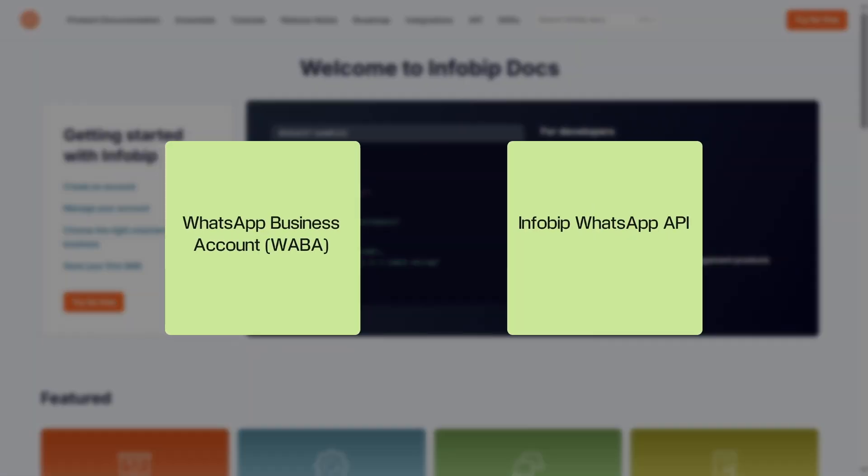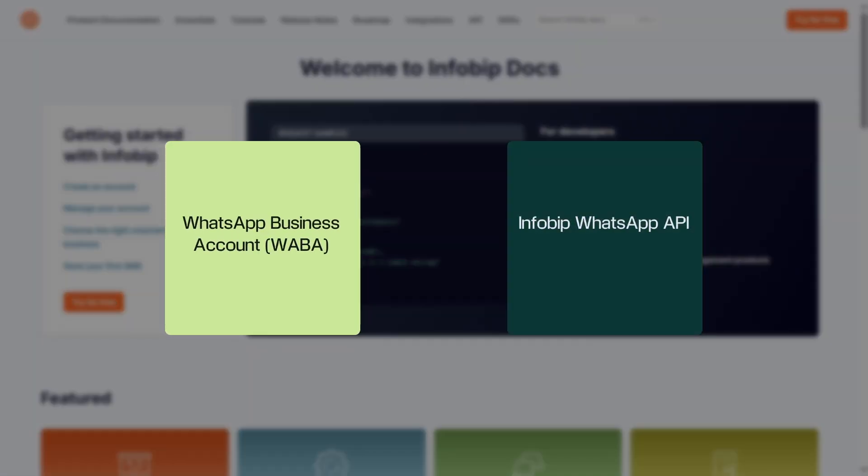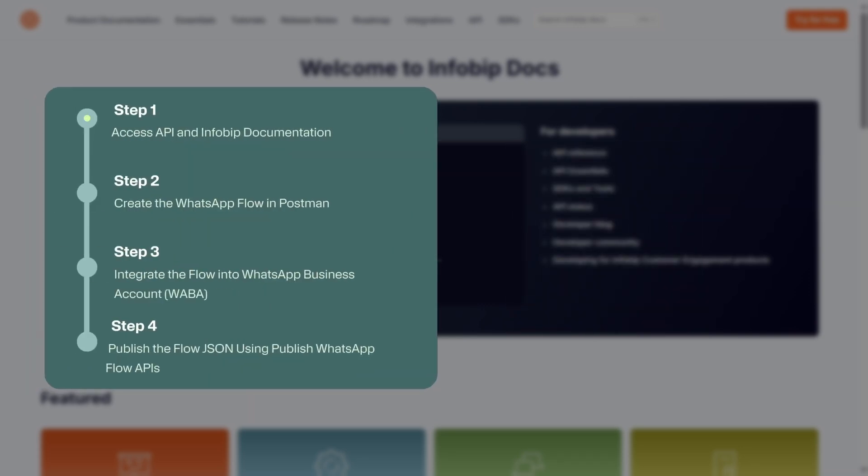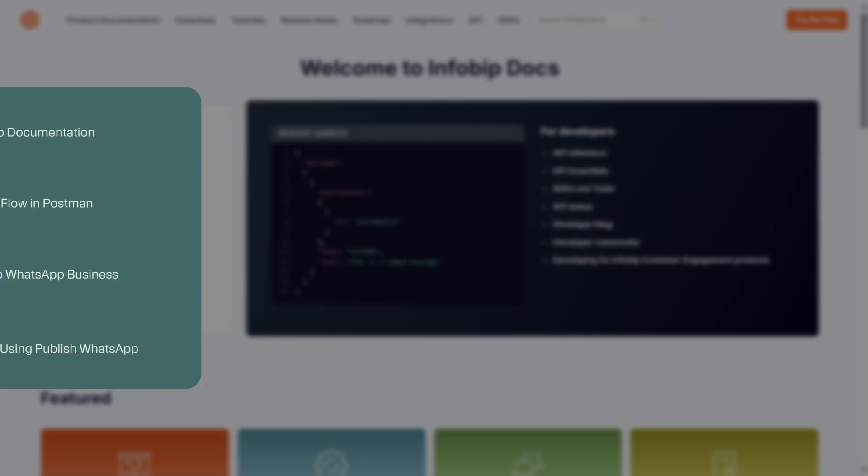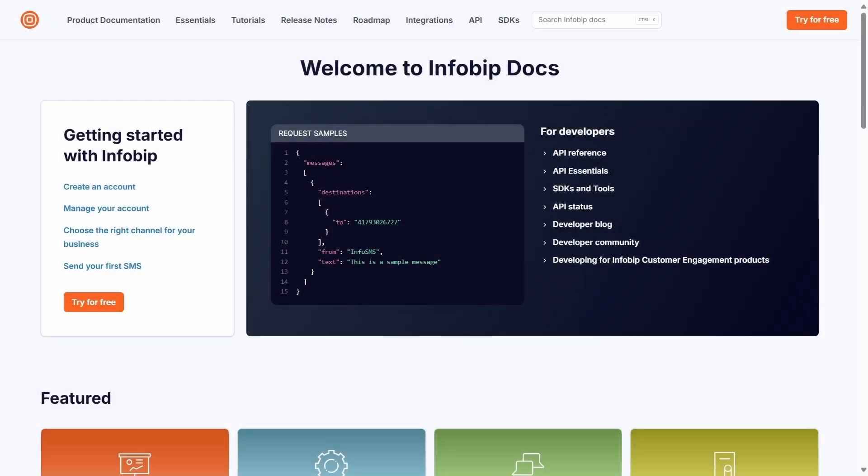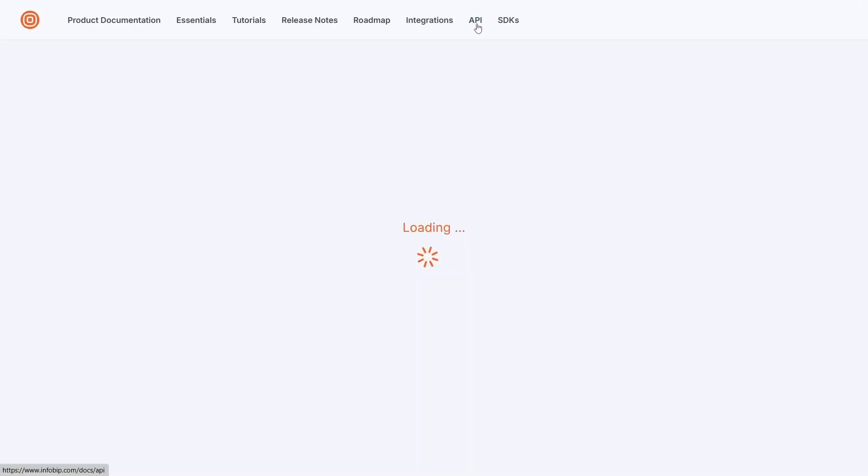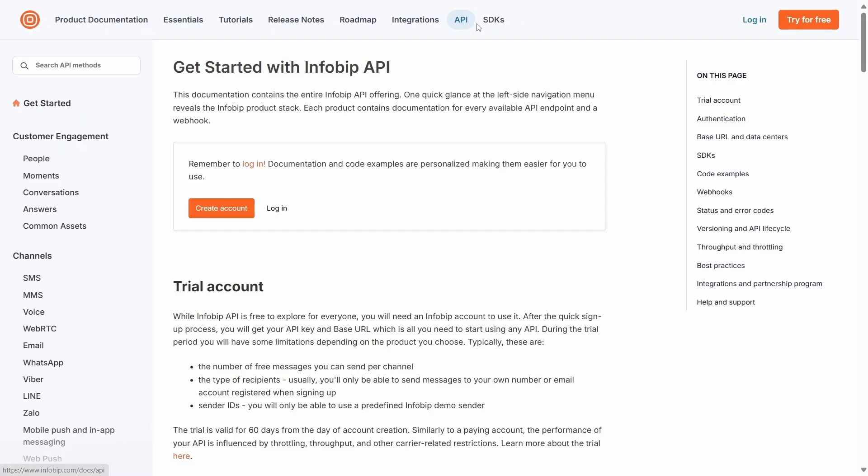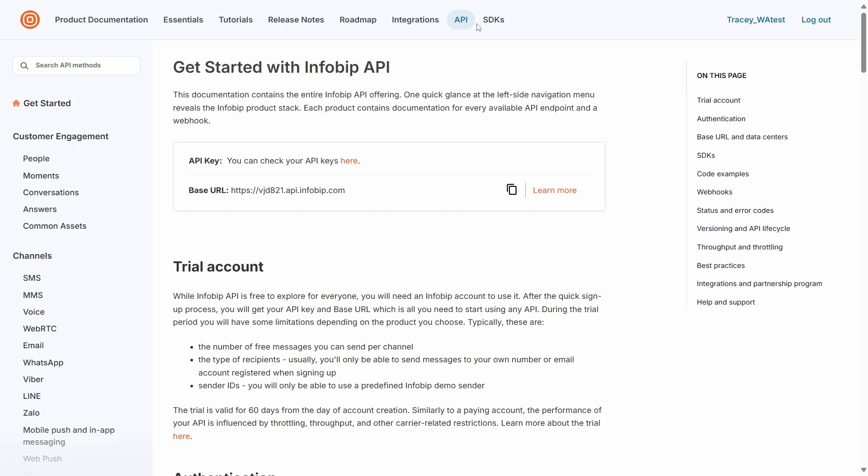Another way to create a static WhatsApp flow is by using InfoBit WhatsApp API. Step one: access API and InfoBit's documentation. To get started, simply navigate to Postman or any other environment for triggering APIs. You can find the necessary code and step-by-step guide on InfoBit documentation site. In this demo, we'll be using Postman.